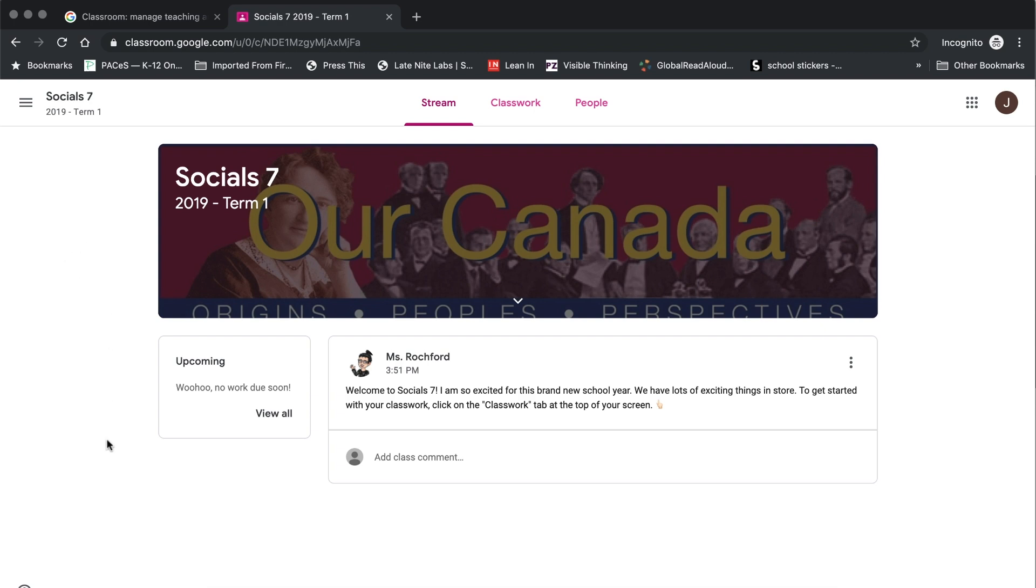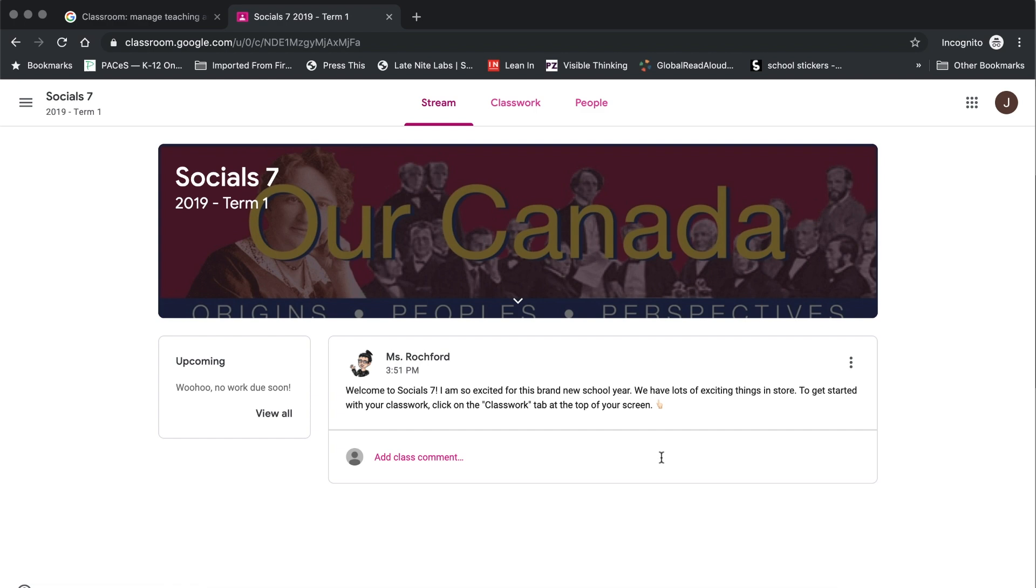Now what you see there actually depends on the settings that your teacher has placed onto the class itself. So for example, in my classes, you will simply see announcements that I make for the class. In other classes, you might see a combination of announcements as well as various assignments that have been posted, comments by classmates and things of that nature. So there are a number of different things that are possible to be able to see. If you are part of my classes, what you will be limited to on the class stream page are the announcements for that class.